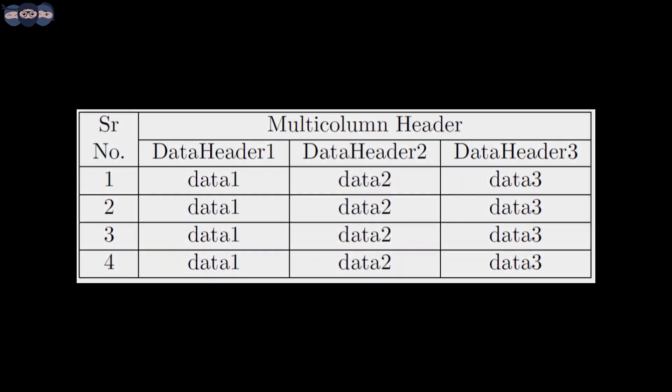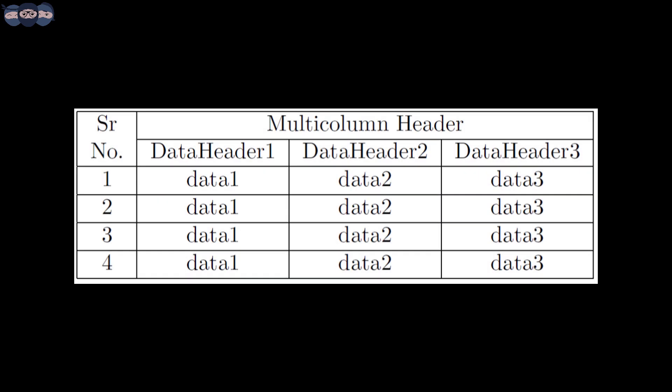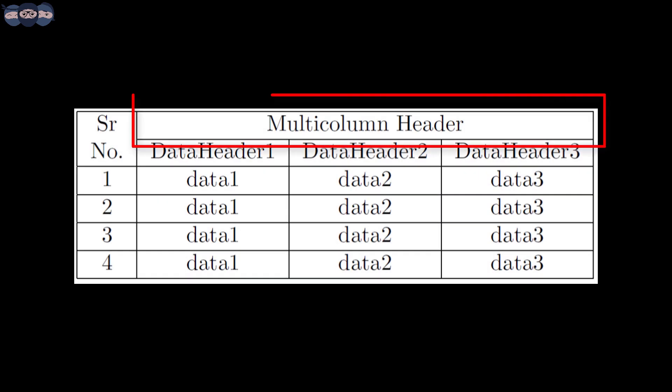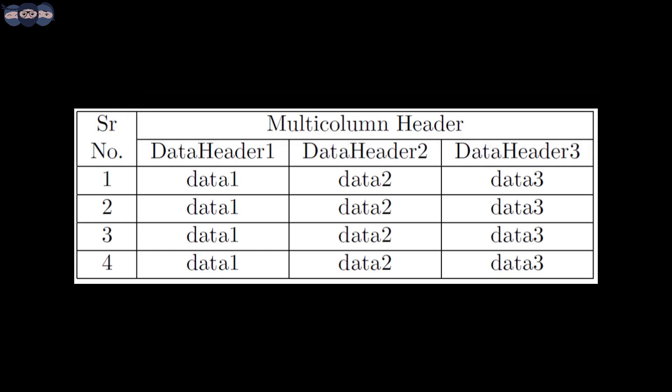Let's take a look at the multi-column table shown here. We can see that columns 2 to 4 of the first row are merged to form a header. We will try to create this table now.